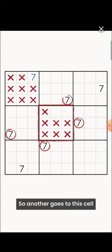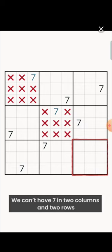Here, two rows and columns already contain seven, so another goes to this cell. Let's look at the bottom right block. We can't have seven in two columns and two rows, so it goes here.